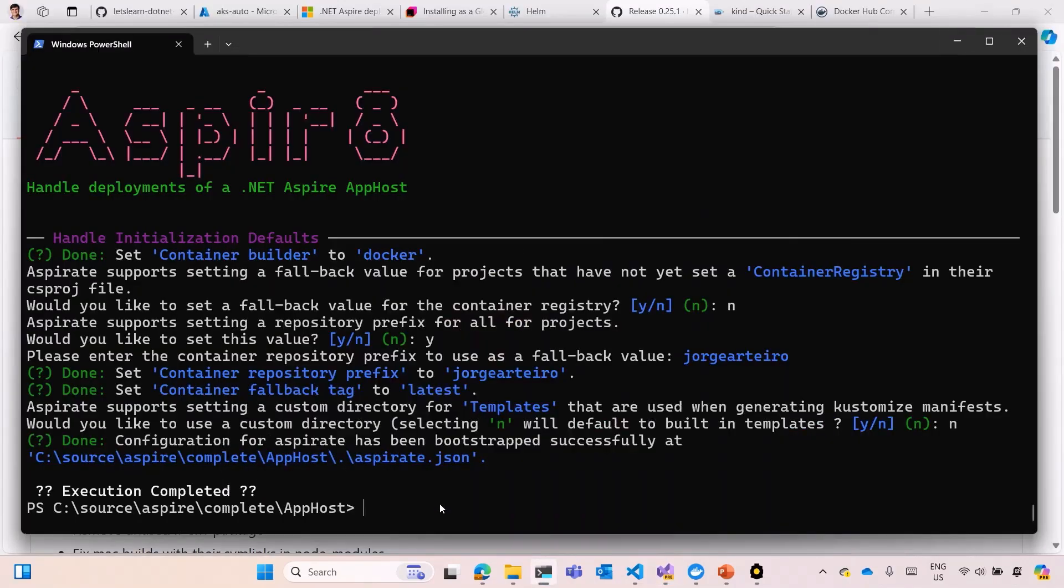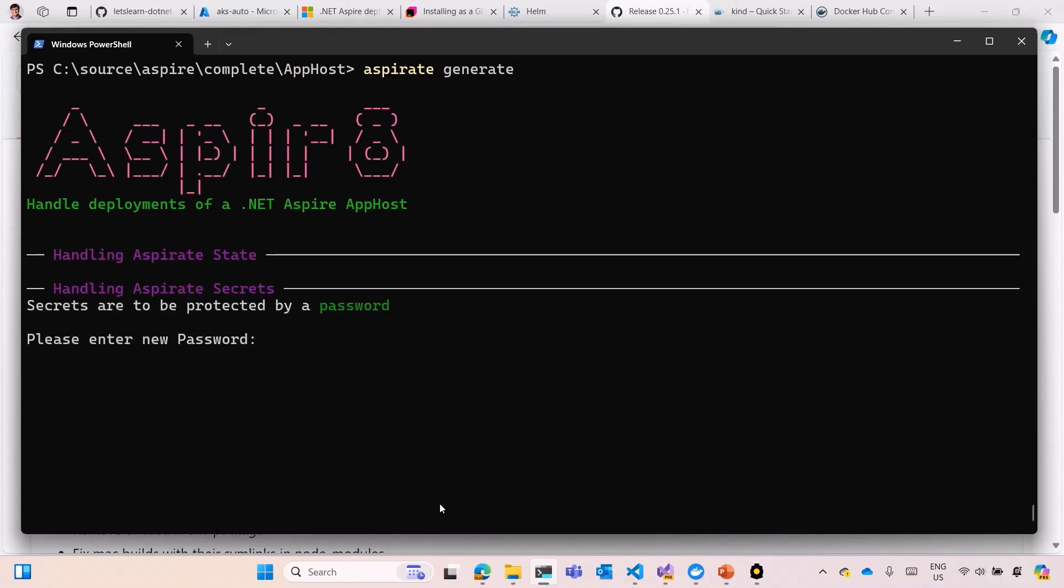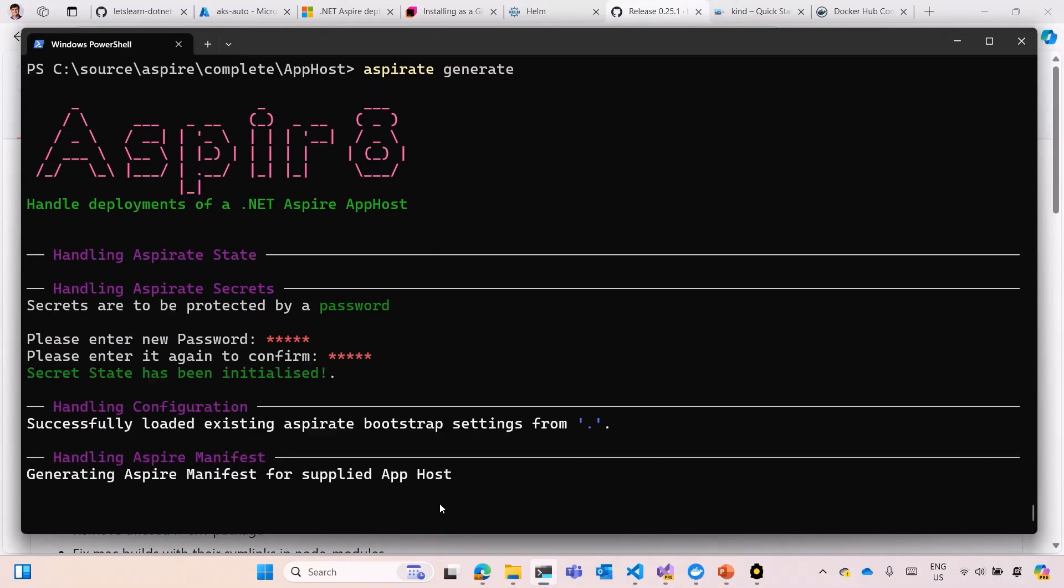What's the next step? Next step is the same command, but now we're going to generate. The default would be YAML files, Kubernetes YAML files. They're going to ask you for a password, just anything, just to encrypt possible secrets that you have on your application. You do it twice. It could be anything. Now we're going to generate the manifest locally. This will take some time.